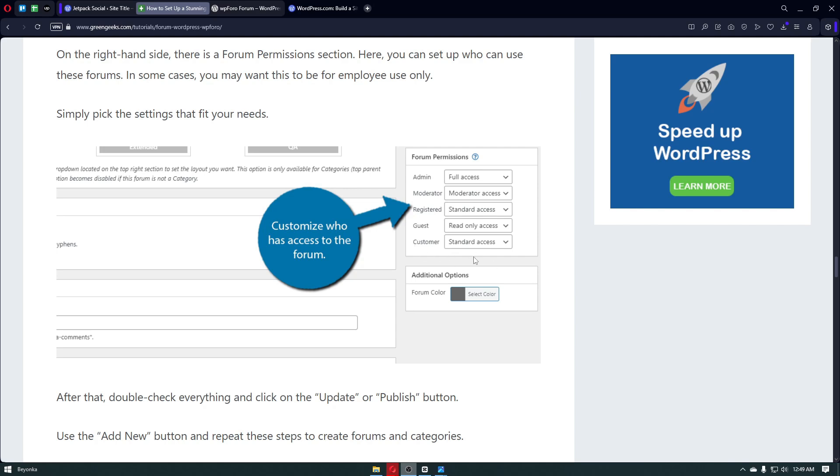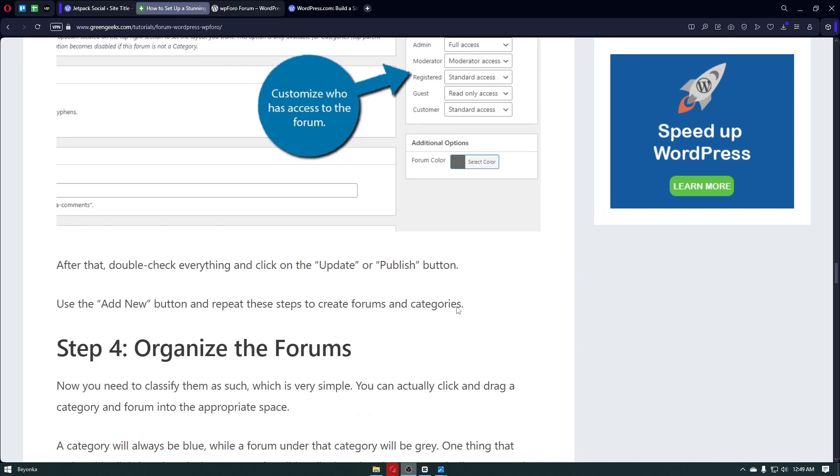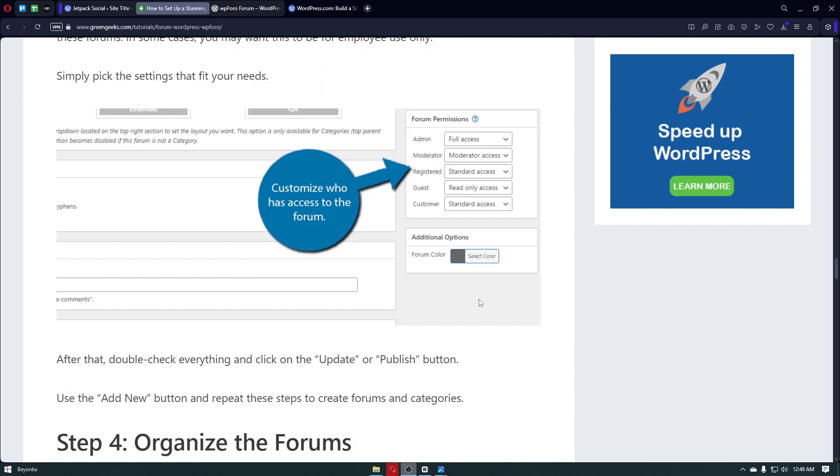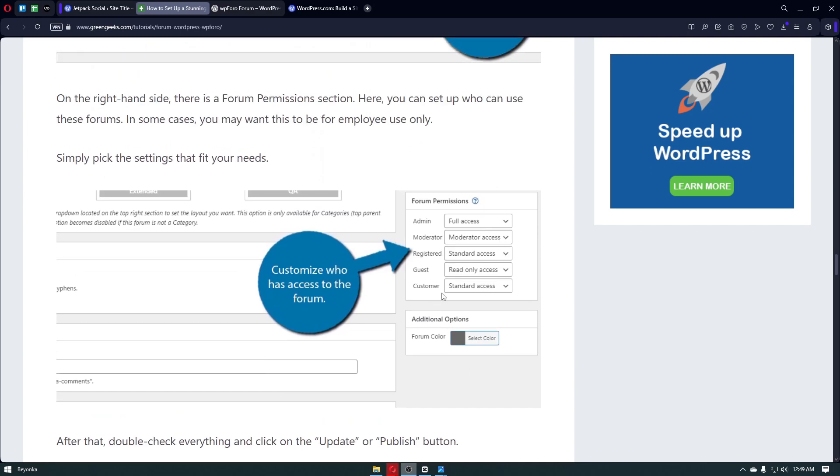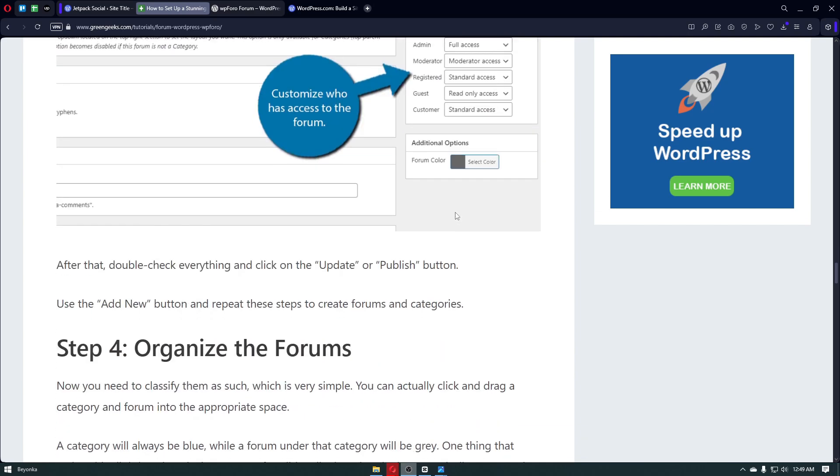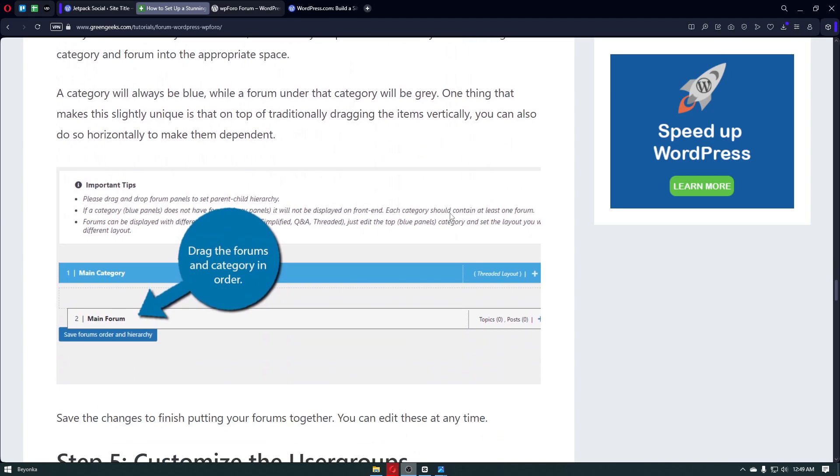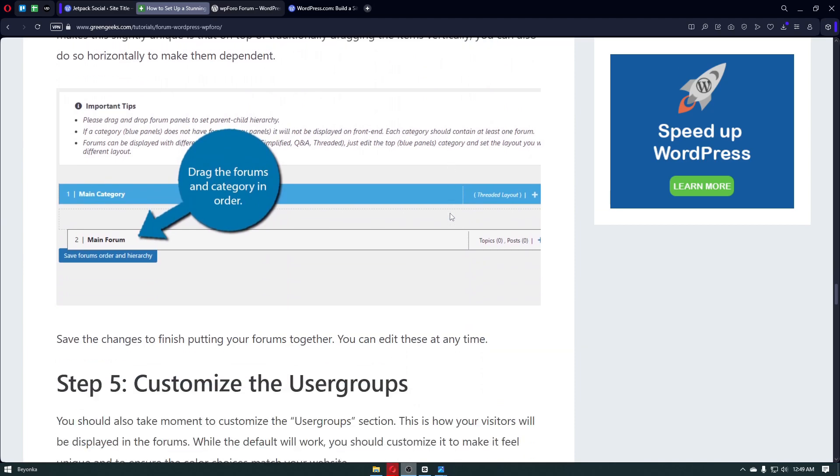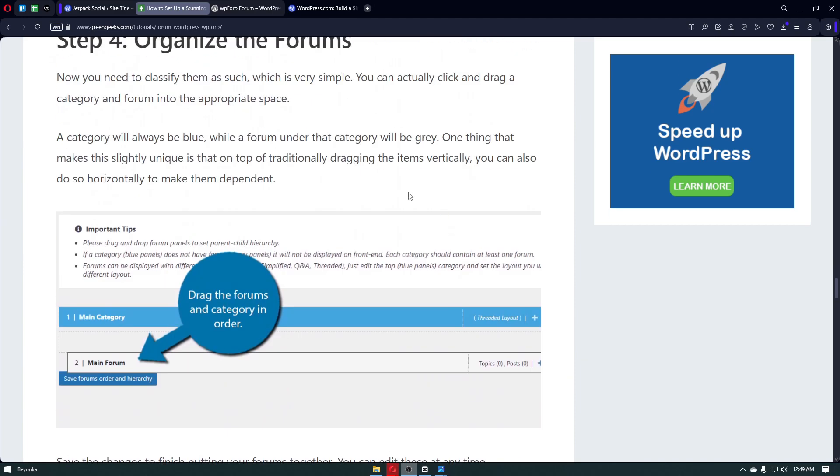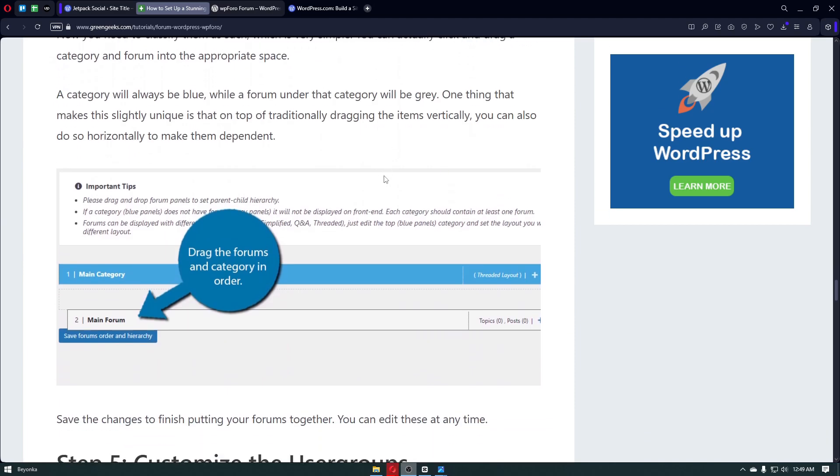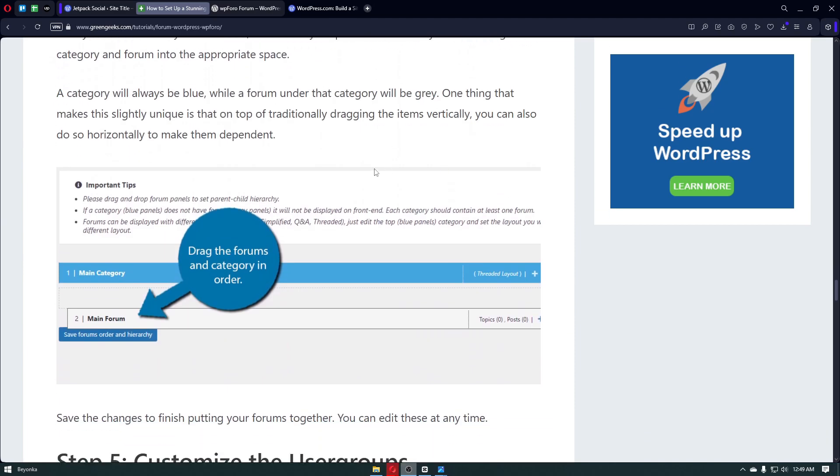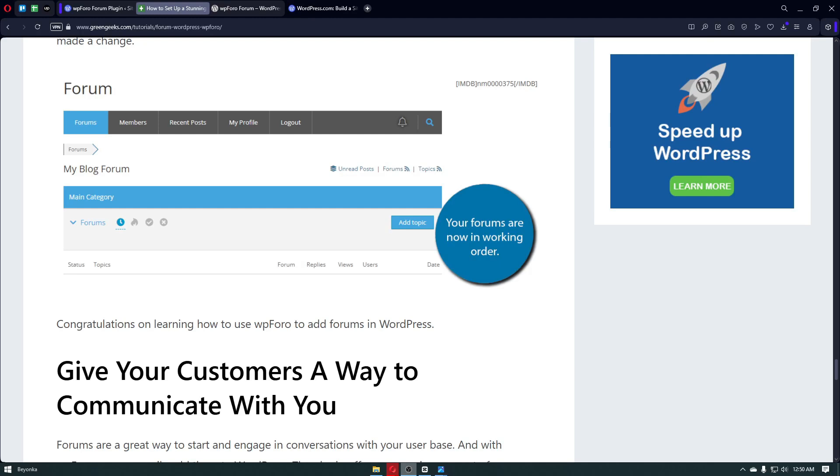Lastly, for customers, they have standard access. Below that, you have the additional options. This is basically only the forum color, so you can just select whatever you want to be the color of your forum right here. Right after that, there will be the publish button above the forum permissions, and you will be able to simply publish your forum inside your WordPress website. And so guys, that's how easy it is to simply create a forum inside your WordPress website.